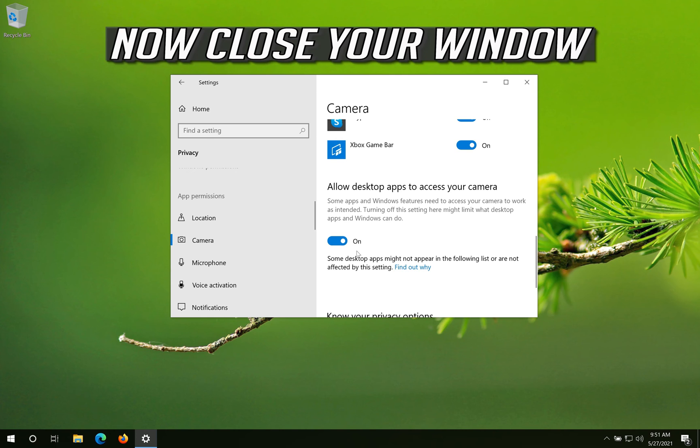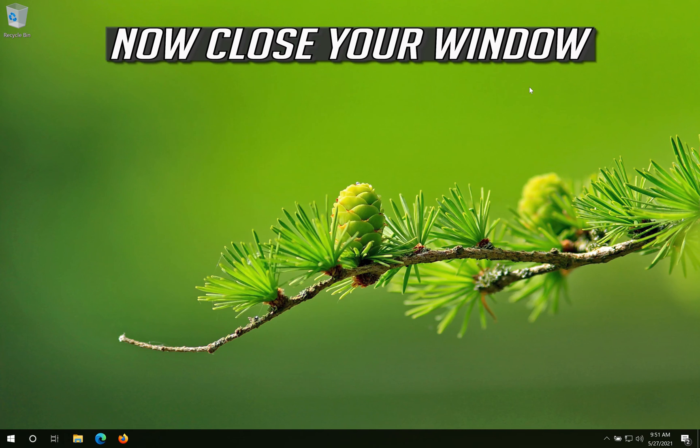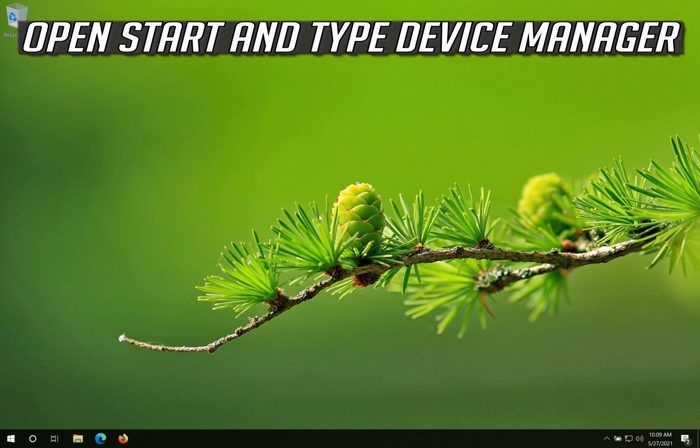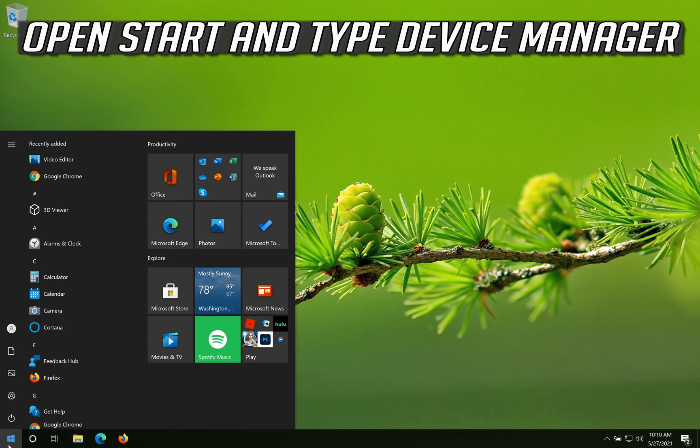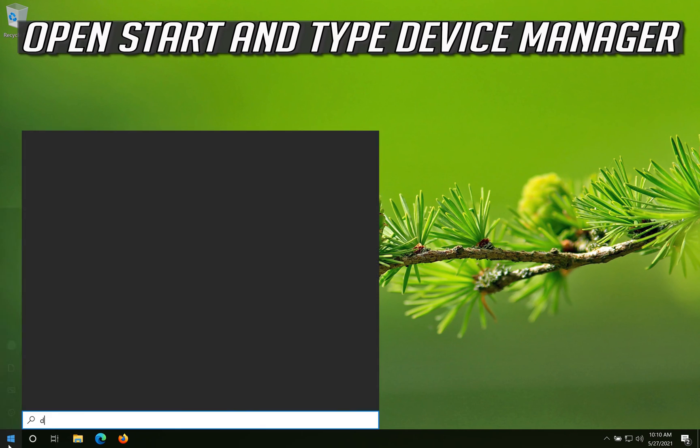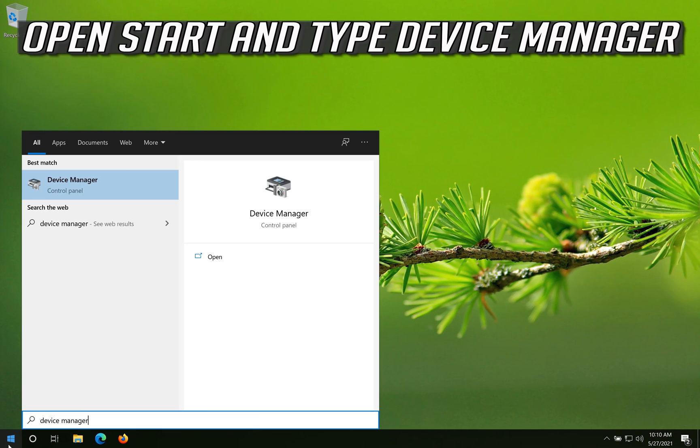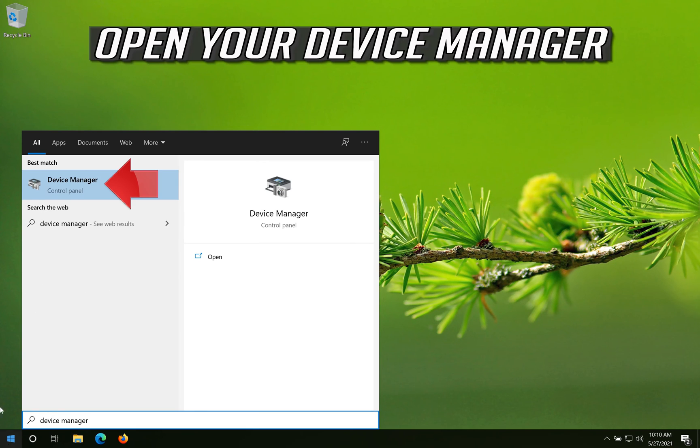Now close your window. If that didn't work, open Start and type Device Manager. Open your device manager.